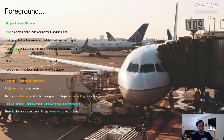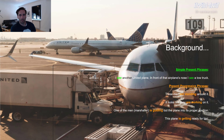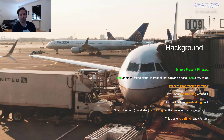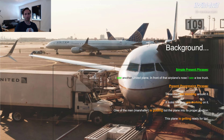Let's continue with the background. 'I see another United plane. In front of that airplane's nose, I see a tow truck.' Simple present again — that's a fact, that's what we see. Present progressive: 'Three men are standing around it. It looks like they are working on it.' First we describe what we see — we see the three men — and then we describe what they're doing. I'm just observing that there are three men standing around it, and to me it looks like they are working on it, because that's what it seems like when the picture was taken.